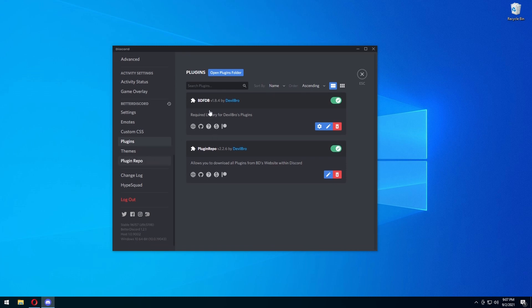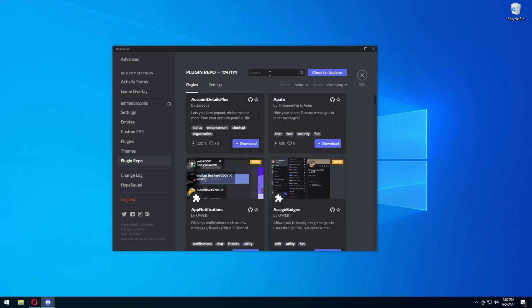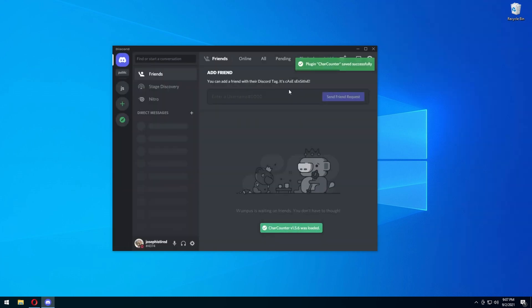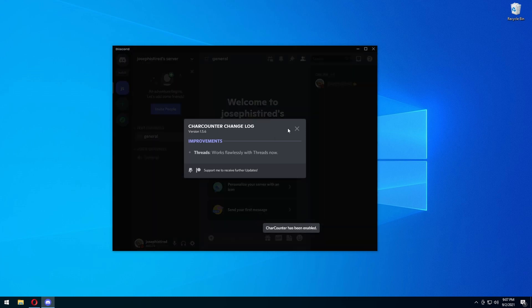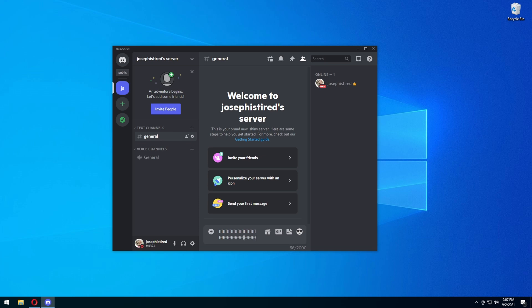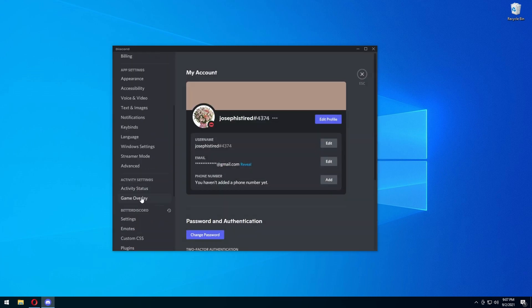There are 174 plugins currently available on this repo. Press on the repo and there are tons of different plugins you can explore yourself. For today we're going to use the character counter one, which is a basic plugin that shows you how many characters you've used out of how many you have left — out of 2000. So I've used 56 right now out of 2000. That's a cool little neat plugin. There are definitely way more you can try.